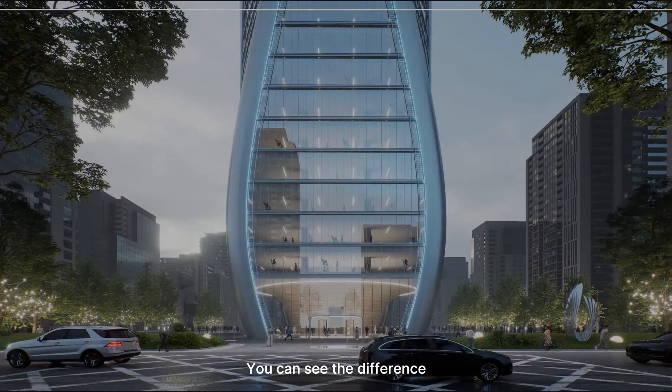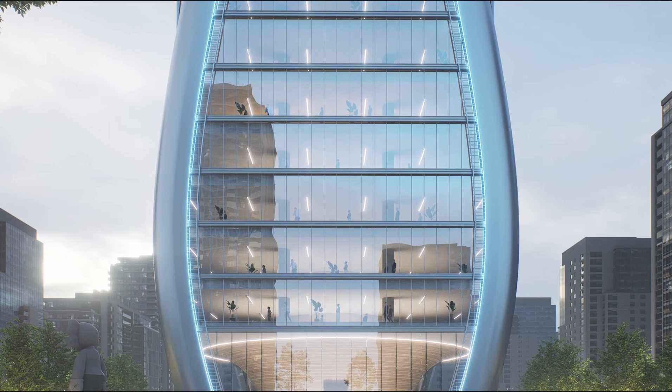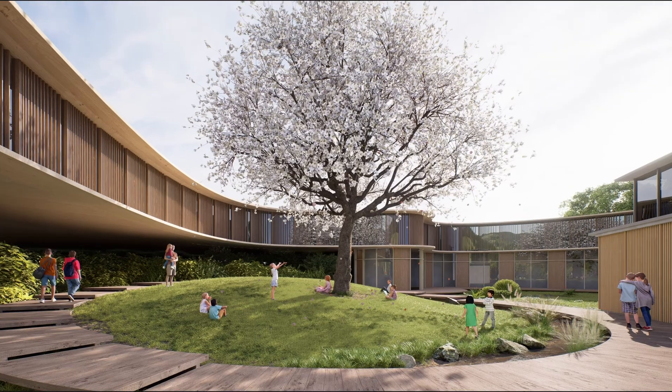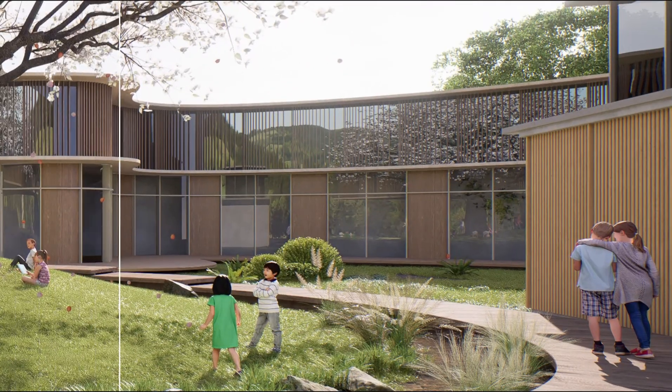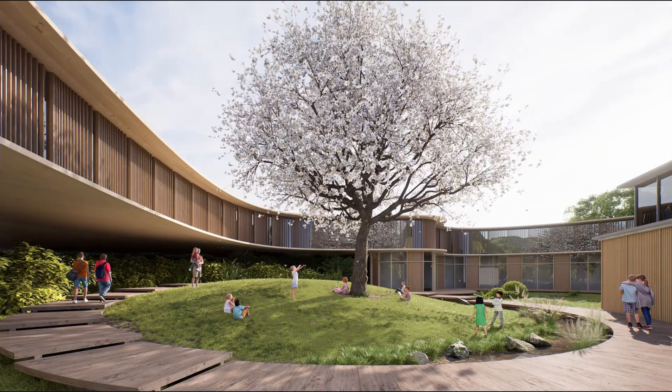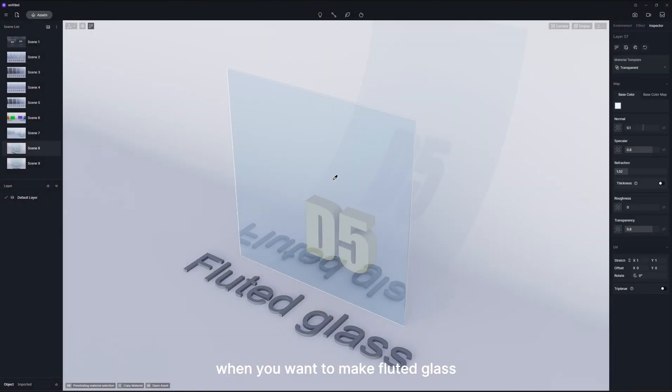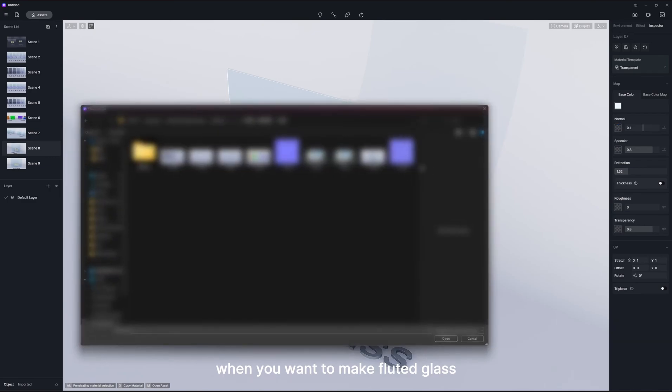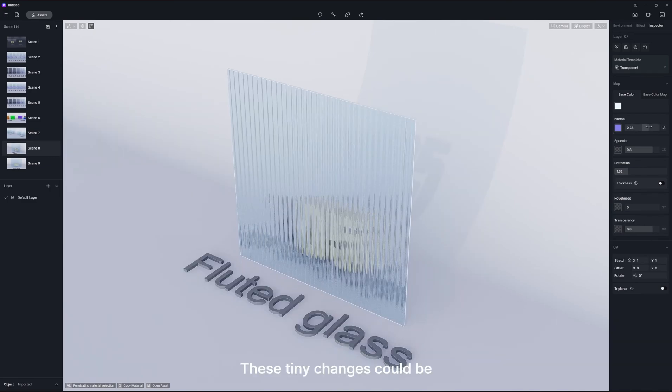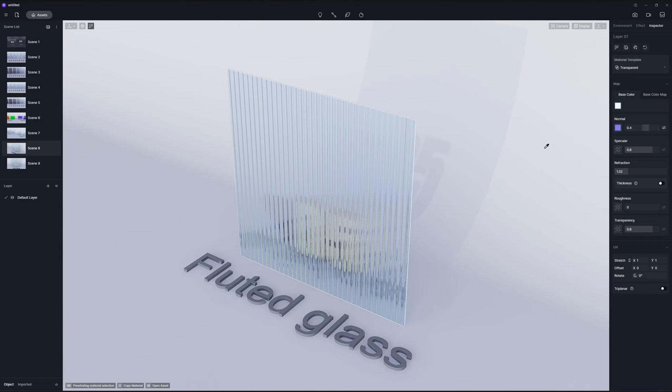You can see the difference. A normal map can also play magic when you want to make fluted glass. These tiny changes could be the finishing touch on your scene.